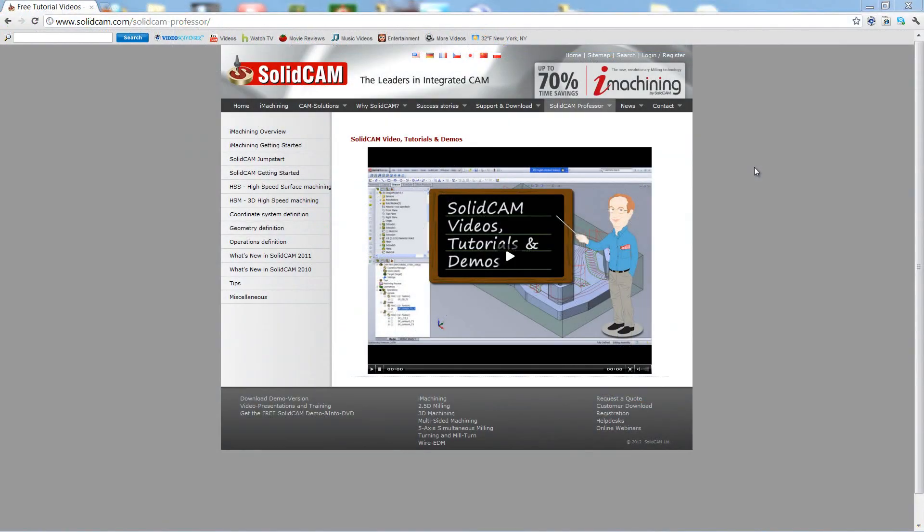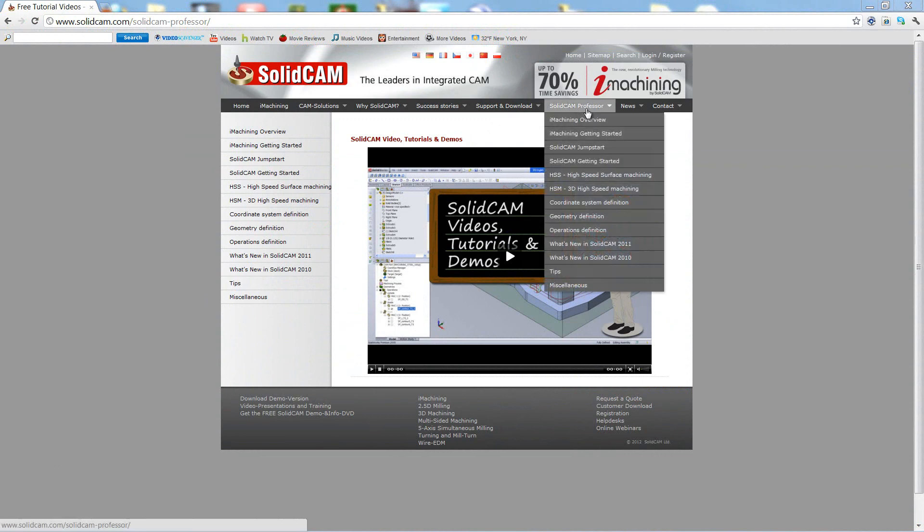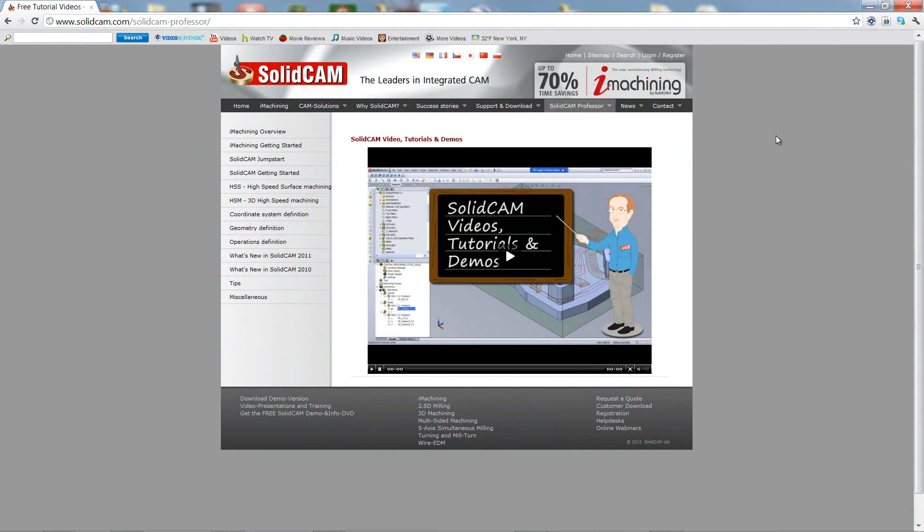For more videos on SolidCAM Professor, please go to our website www.solidcam.com and look for the tab called SolidCAM Professor. Thank you for joining us on SolidCAM Professor. Take care and have a nice day.